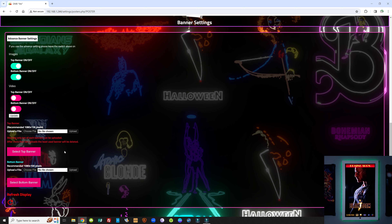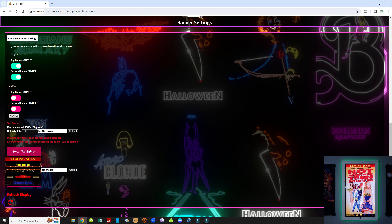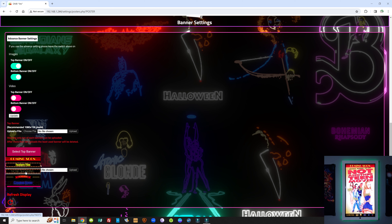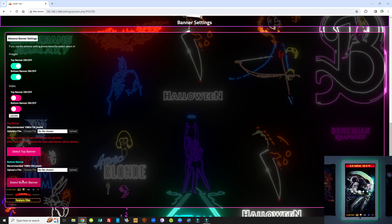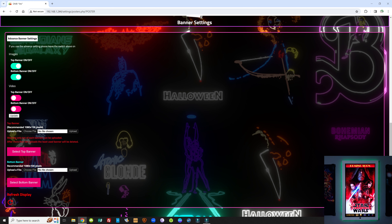This magenta section is where you choose which banner to display. When you select the top banner, you get a drop-down list showing which banners are animated and which ones are static. Same goes for the bottom — you can see which banners you have, which are static and which are animated, and just by clicking on one, the banner will change. You can also upload your own banners: 1080 by 136 pixels for the top banner, and 1080 by 100 pixels for the bottom banner.